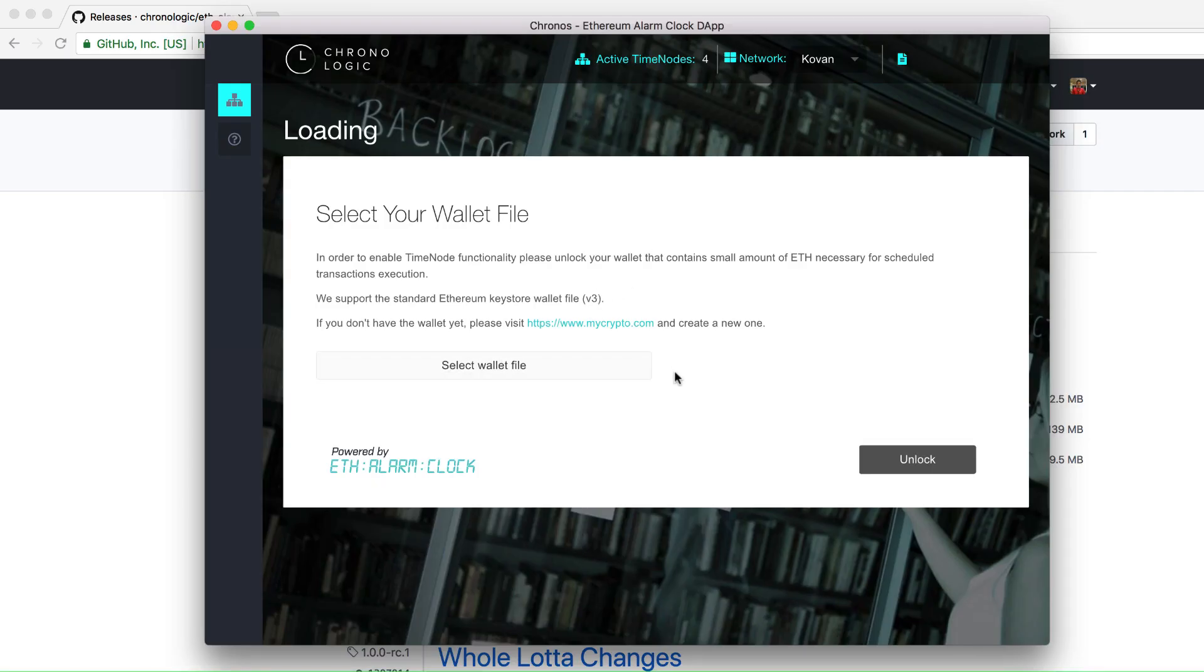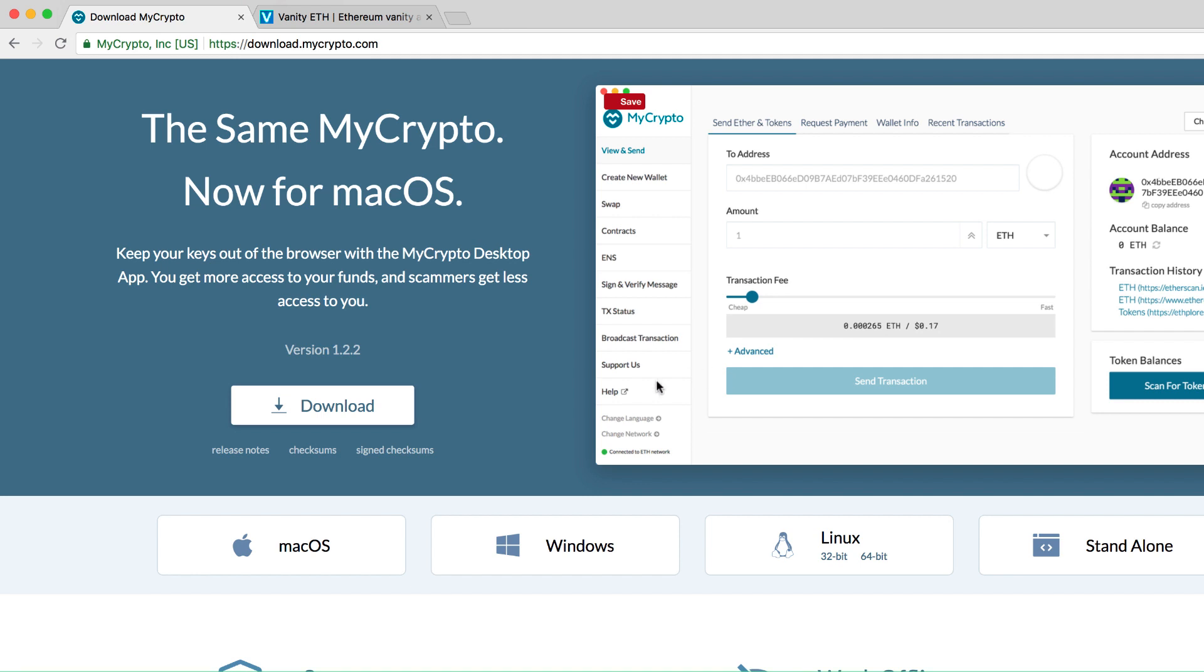After installing, launch the Electron app from your computer. You need to have a wallet file in order for you to run your time node. You can create a wallet in two ways.